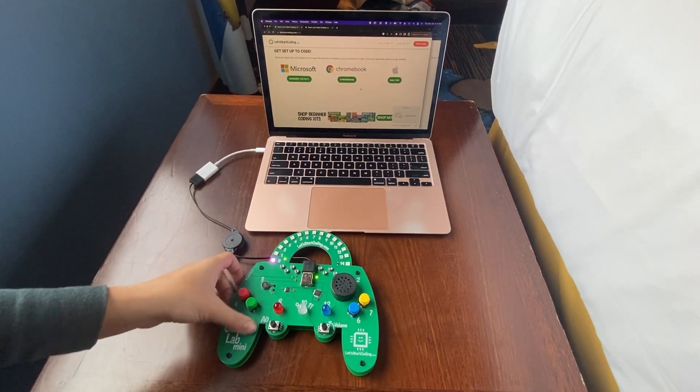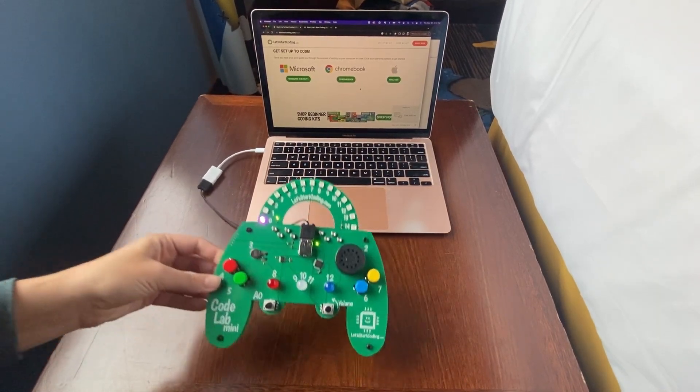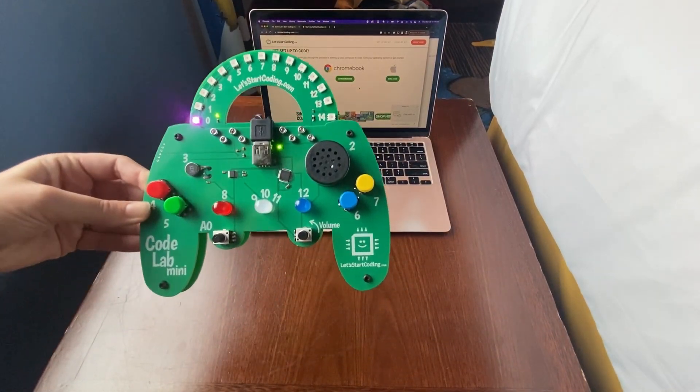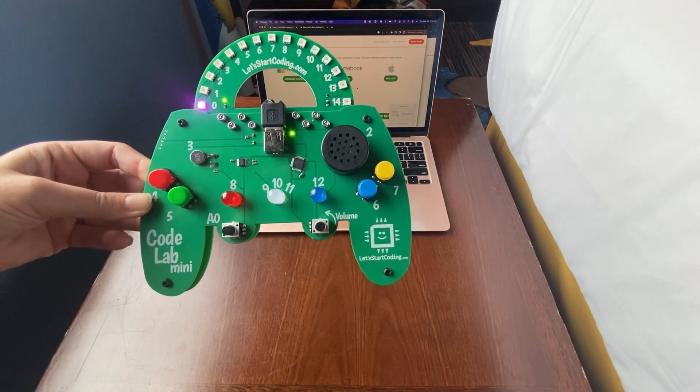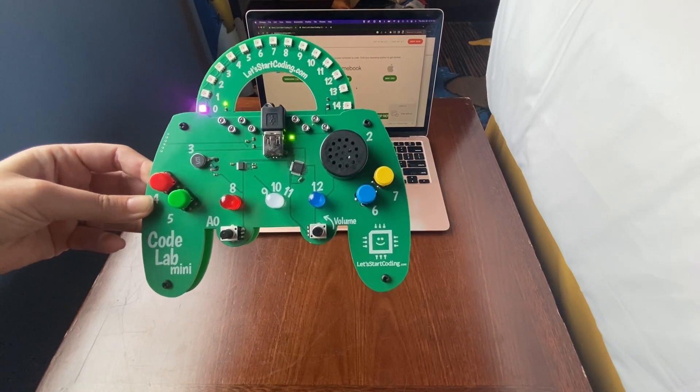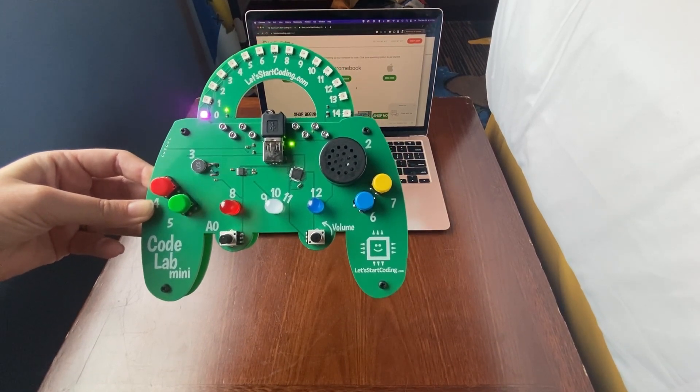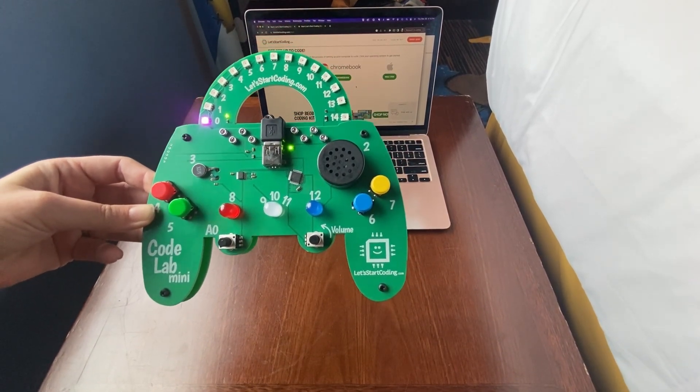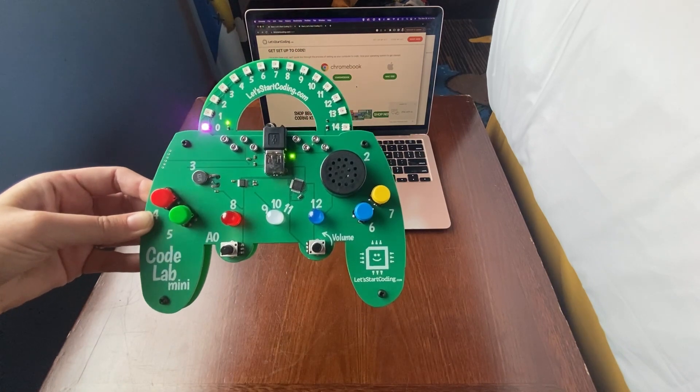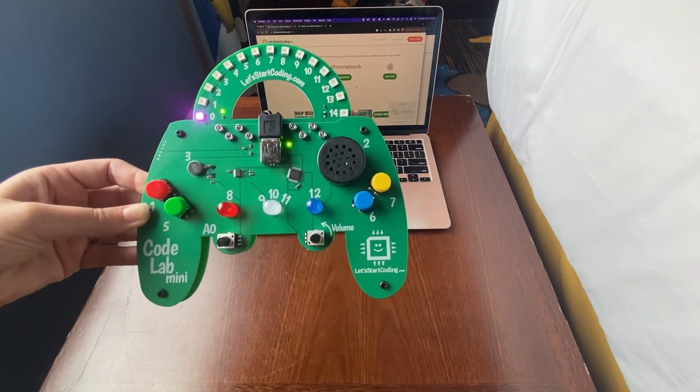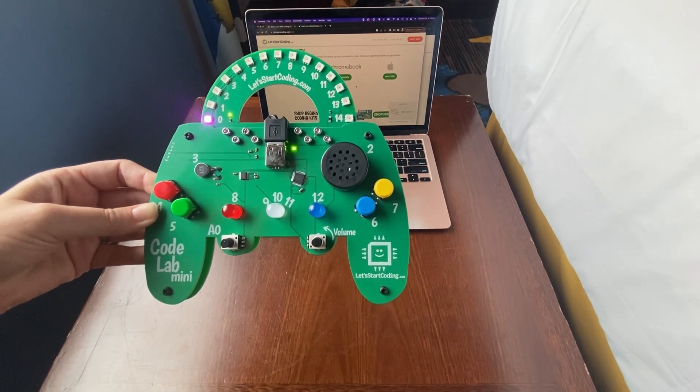Hi everyone, today I'm going to be reviewing this really fun coding toy called Code Lab Mini by Let's Start Coding. Thanks to the brand for sending this to me for review. This is a super fun and unique coding toy.